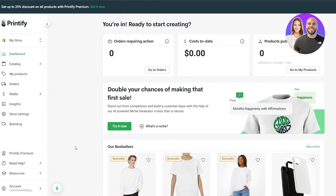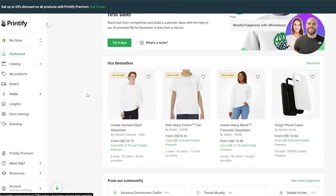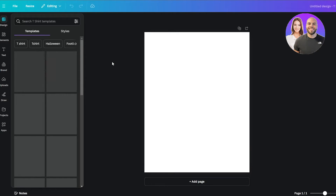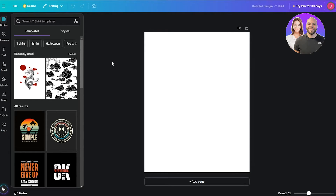Once you log into Printify you should be good to go — this is going to be your dashboard. Over here you can create your own design. Printify does have pretty cool options, but you can create your own t-shirt designs using Canva, then upload them onto Printify, and connect a third-party application like Etsy or Shopify to sell them online.